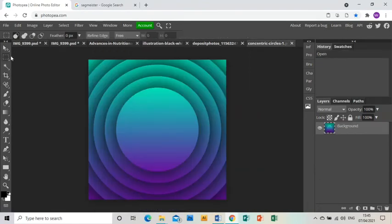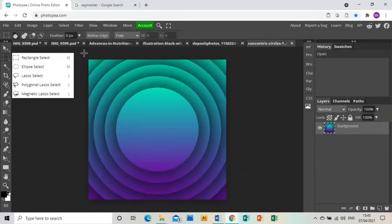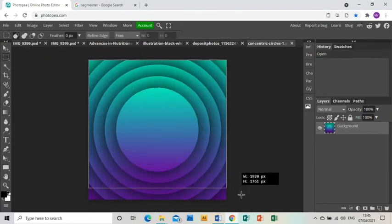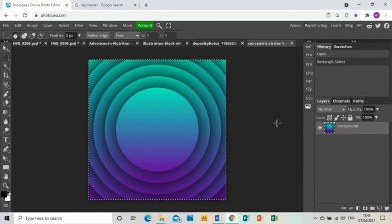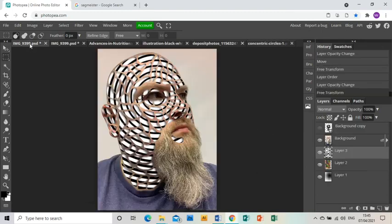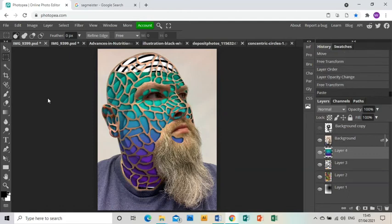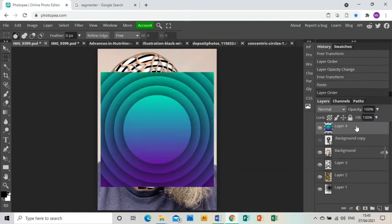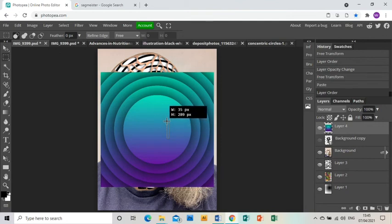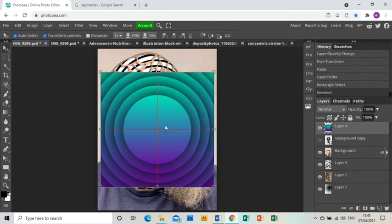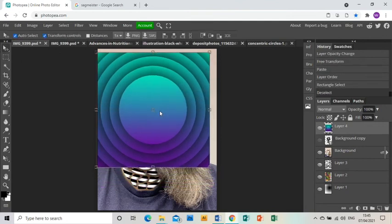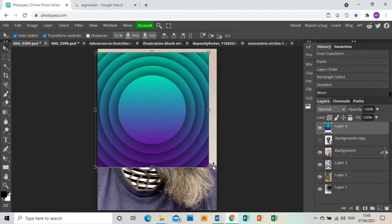I'll show you one more, which is this image I found on Google. Rectangular select the whole thing, Control+C to copy, Control+V to paste it into the image. Drag it to the top so we can work with it, get the arrow tool to move it.